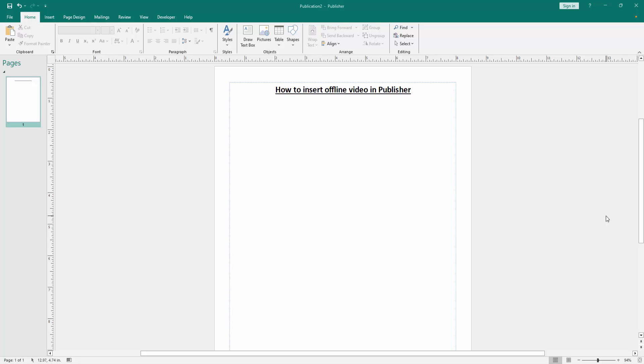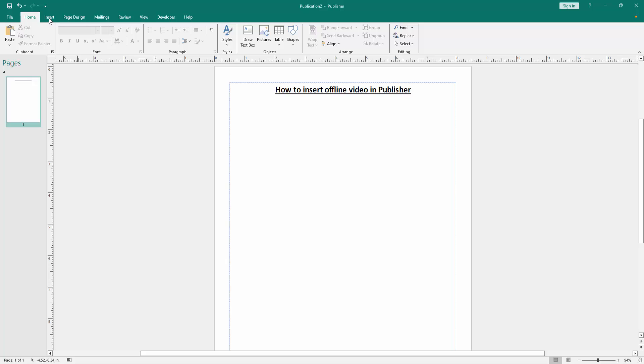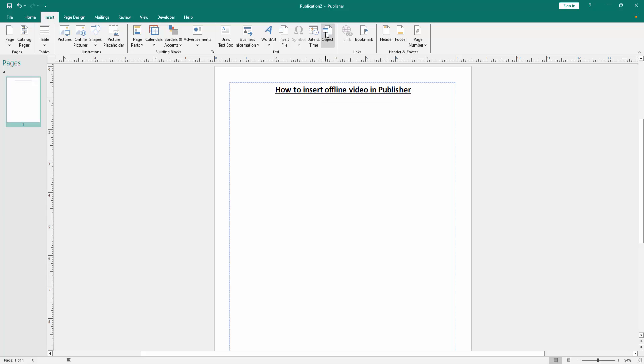Firstly we have to open a Publisher document. Now we want to insert offline video to this Publisher document. Go to the Insert menu, then we can see here many options. We find and select the Object option, now I select it.